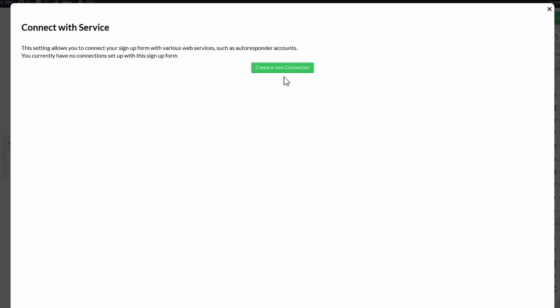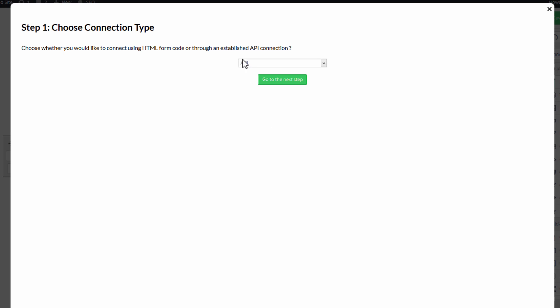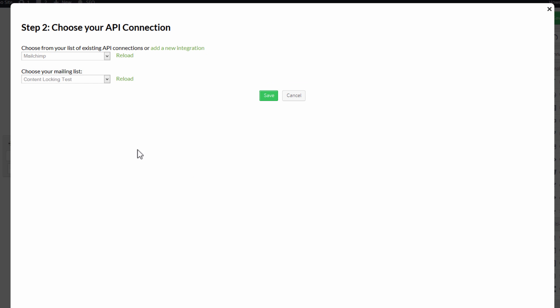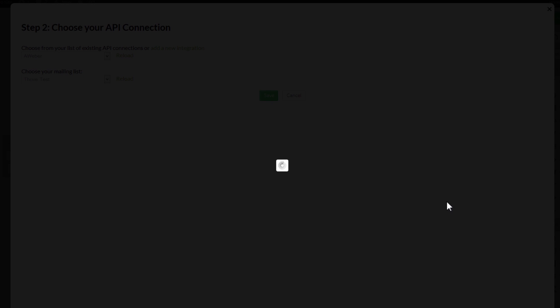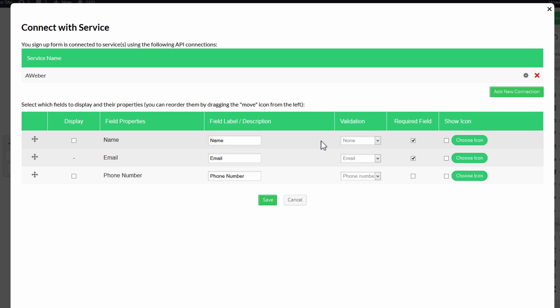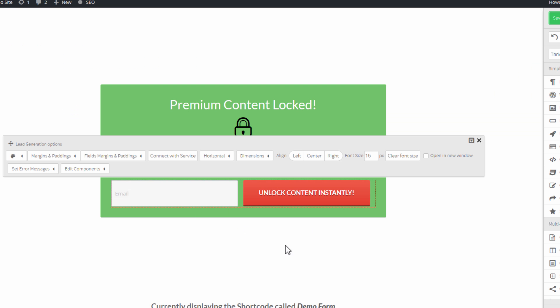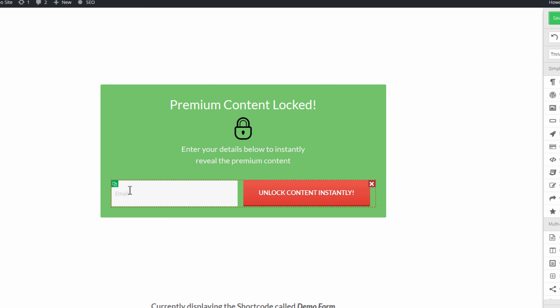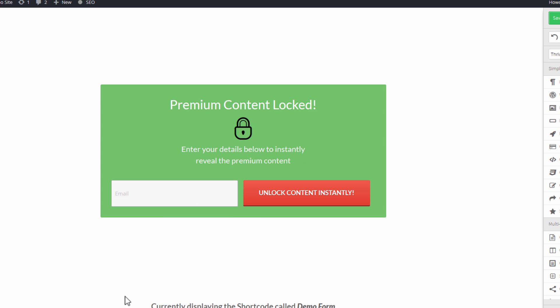So we go to connect with service, create a new connection. And for this, we need to have an API connection. Go to the next step. And I will connect this with one of our example accounts here with one of our test accounts, save that. And there's separate tutorials about how this whole setup works. So I'll just jump through all this.